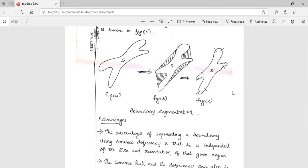This smoothing technique was explained in the first module. So this is about image boundary segmentation. Thank you.